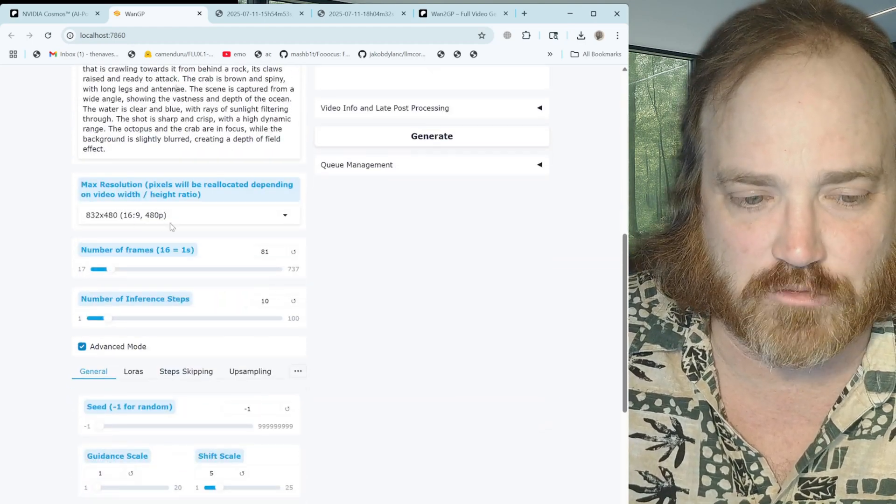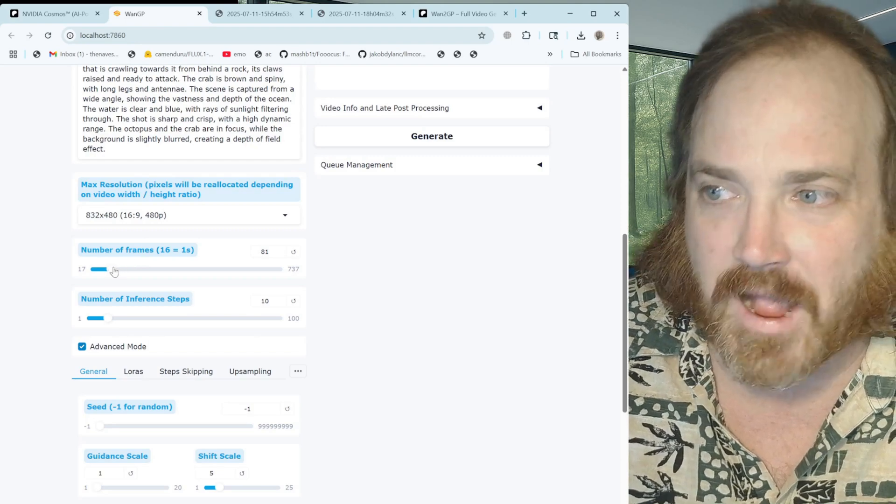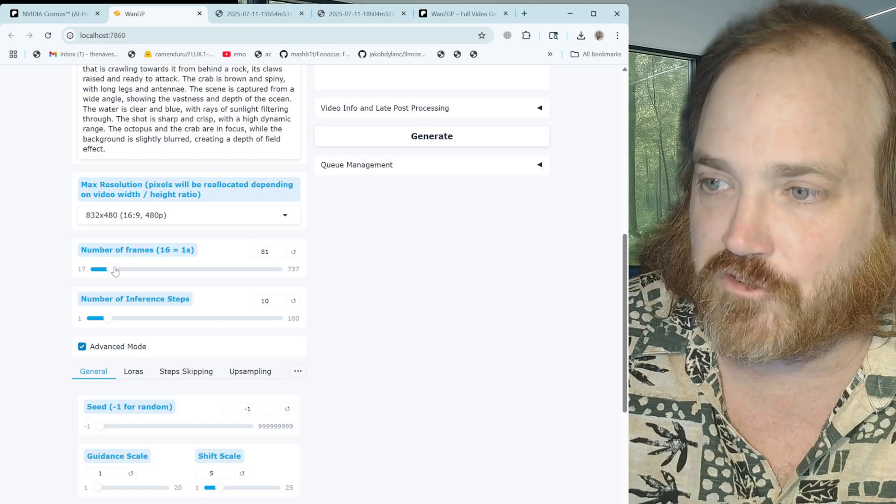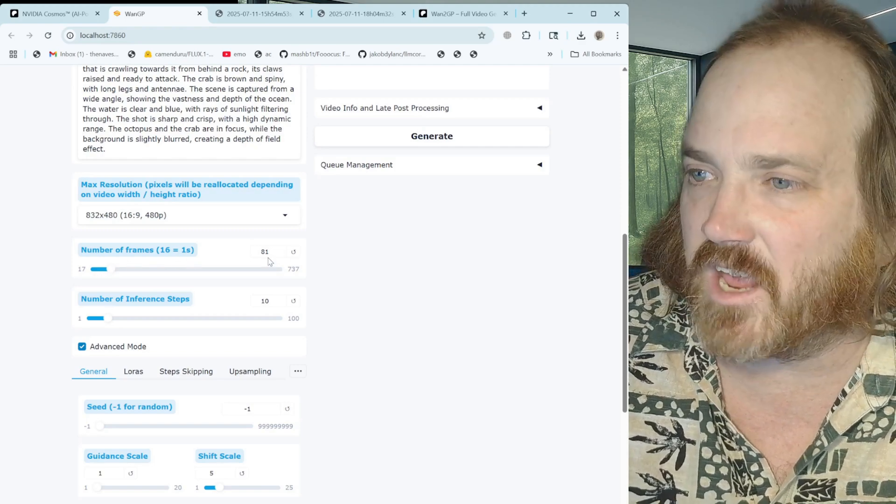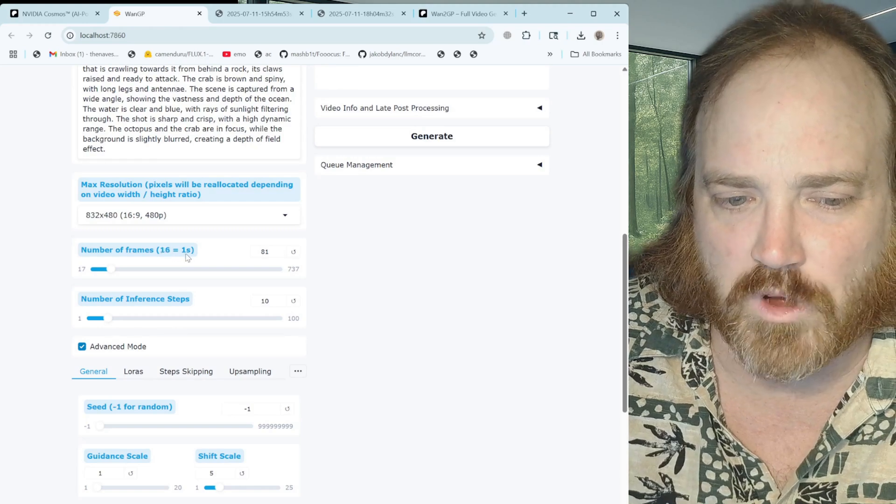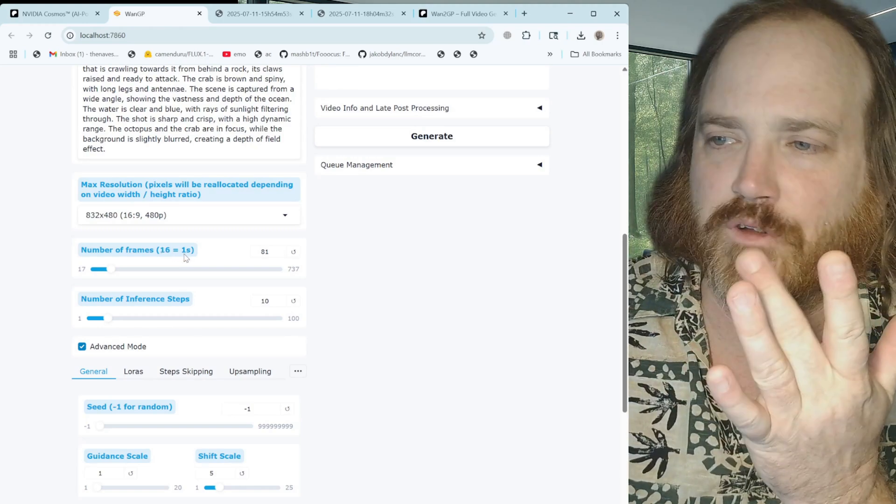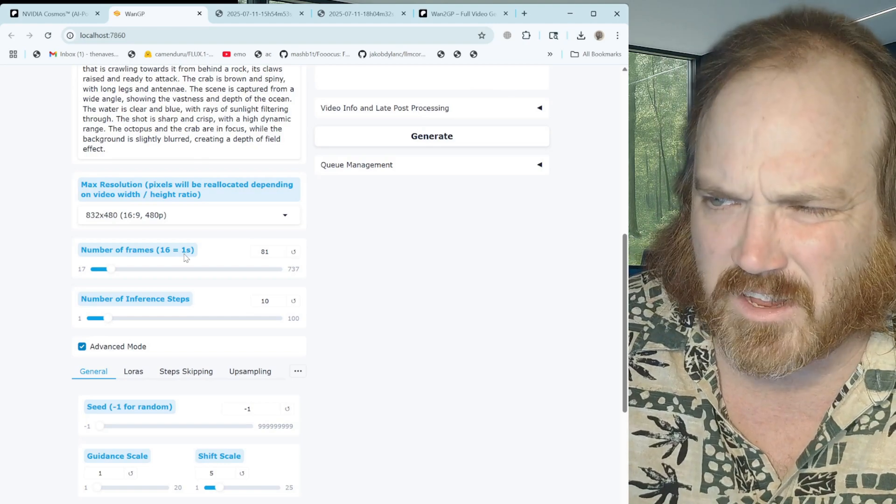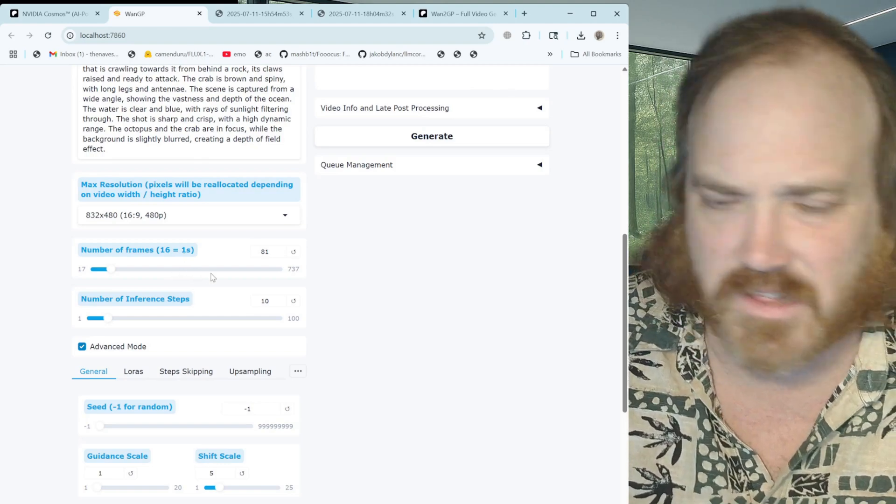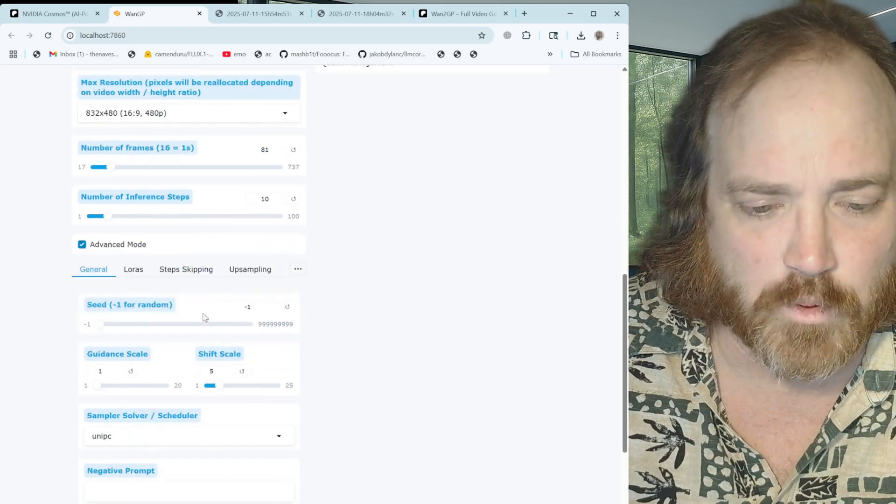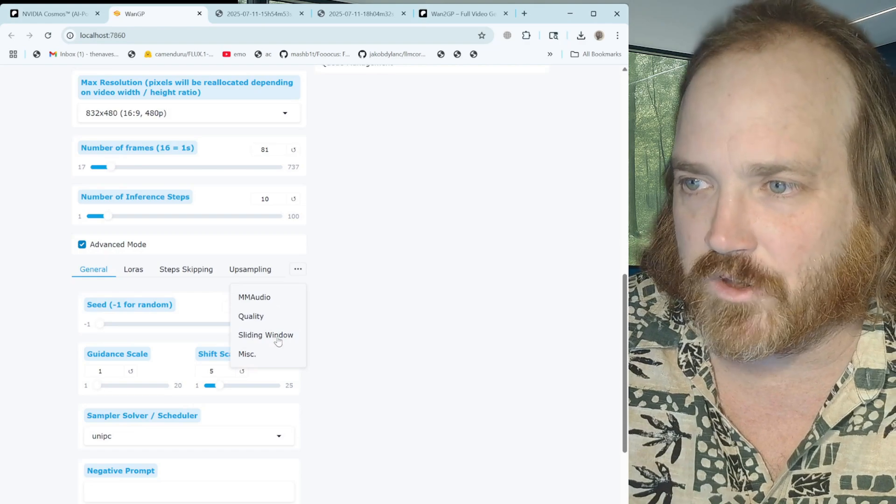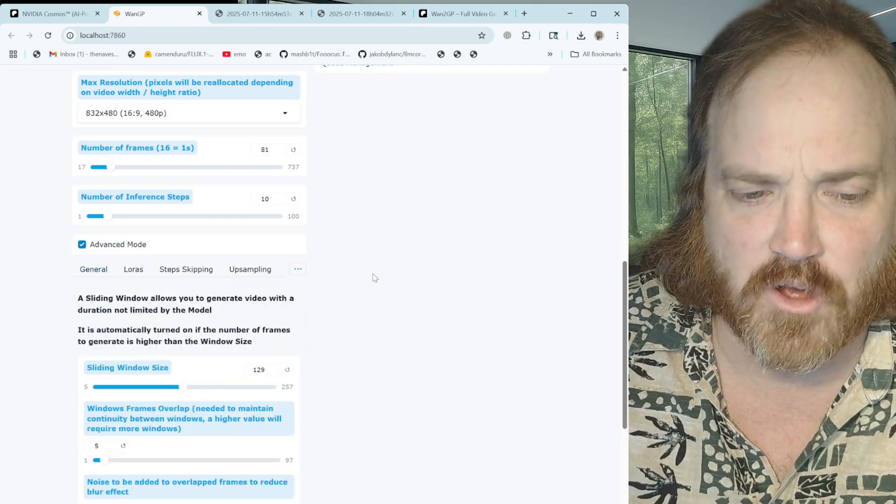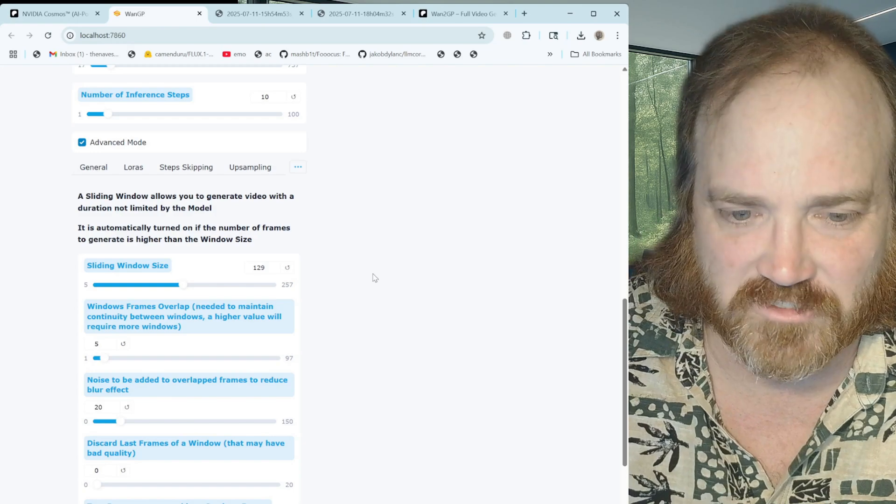Now, all we gotta do is scroll down here. You can see you can set your max resolution, set our number of frames. We're going to come back to this in a second. Notice it says 81. So 16 frames equals one second. So what is that? 15, 30, 45, 60, 75. So this is making about a six second video. Is that right? Something like that. I think it actually comes up to about five. But we're going to go down here and if we click here, you're going to see it says sliding window.